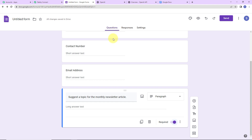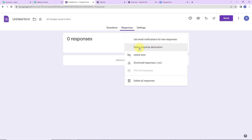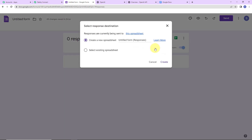This ensures that the moment a person fills and submits the last question, the response is automatically generated. Once this is done, we go to Responses and click the three dots menu. It is asking us to select the response destination — either an existing spreadsheet or create a new one. I am going to create a new spreadsheet.